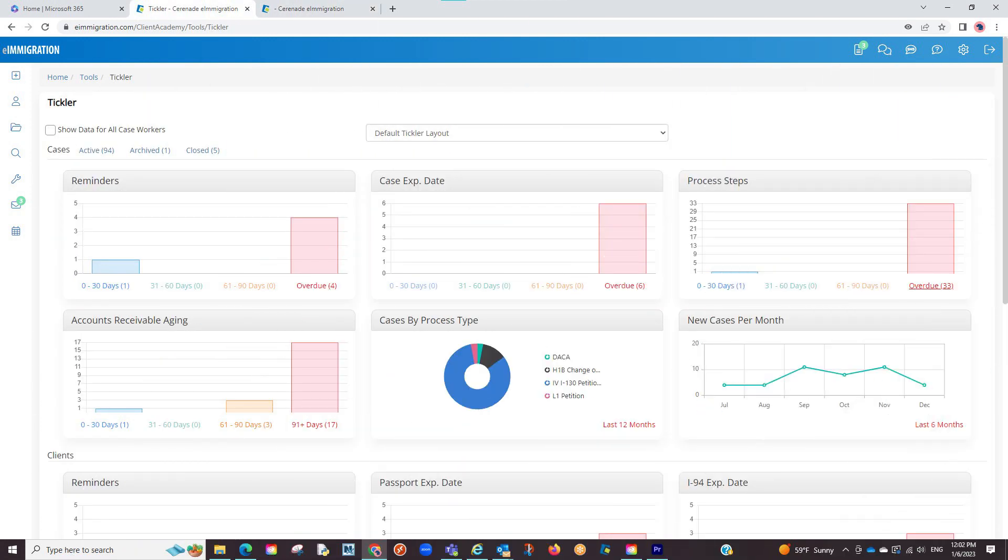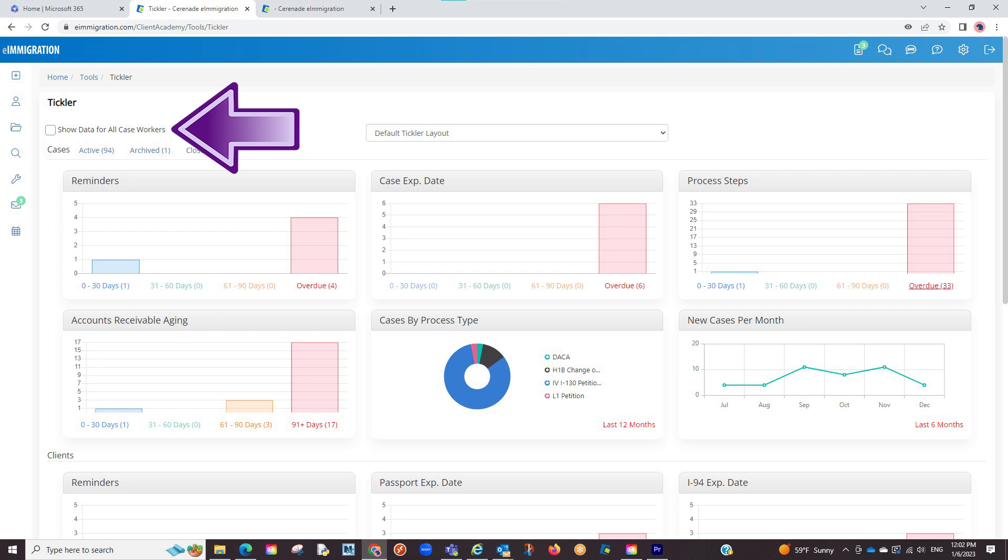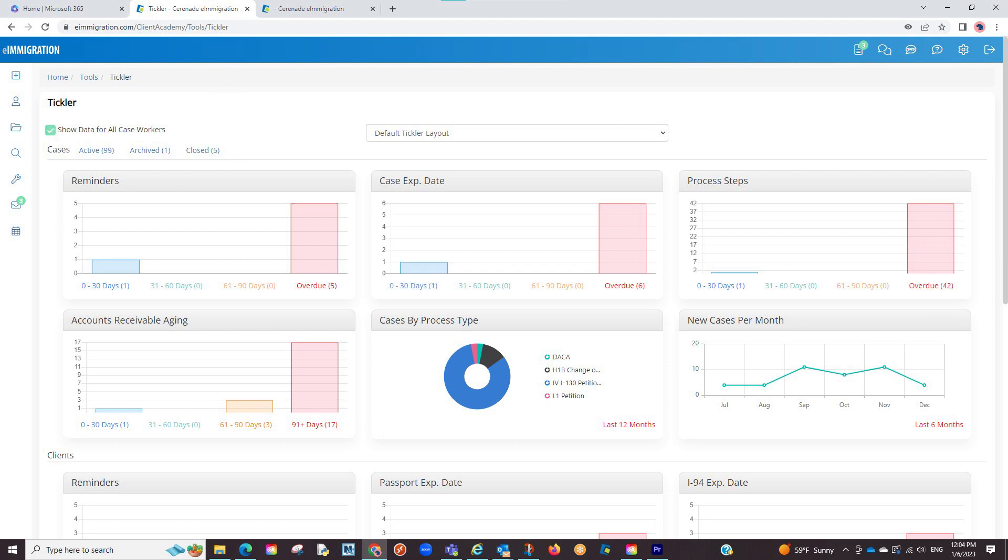Before we finish this video, a couple settings to point out. The tickler will show reminders and process steps specific to your profile. If you wish to see what everyone is doing, not just yourself, you will go into the tickler and click on show data for all case workers. By doing so, it will list everyone's reminders and process steps.